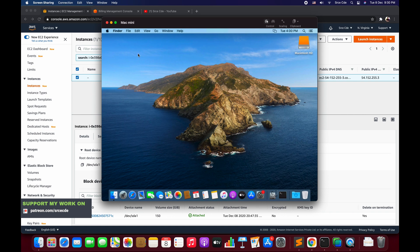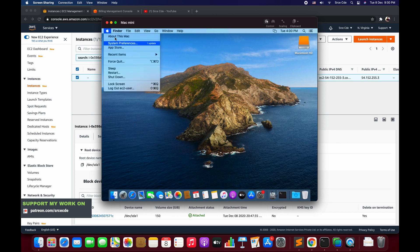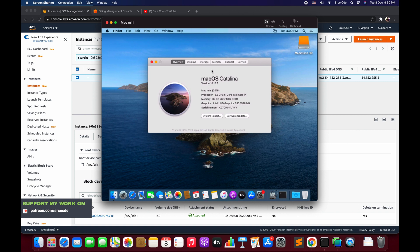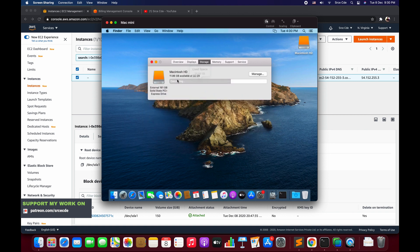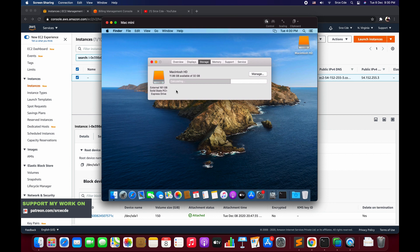If you want to learn more about that, the link to that video is in the description. Now if I click on About This Mac and navigate to Storage, it says 11 GB available of 32 GB. It's not reflecting that 150 GB of size. But if we look over here, it says external 161 GB solid-state PCI express drive. It's not reflecting basically and it's not allowing us to use the rest of the free space.